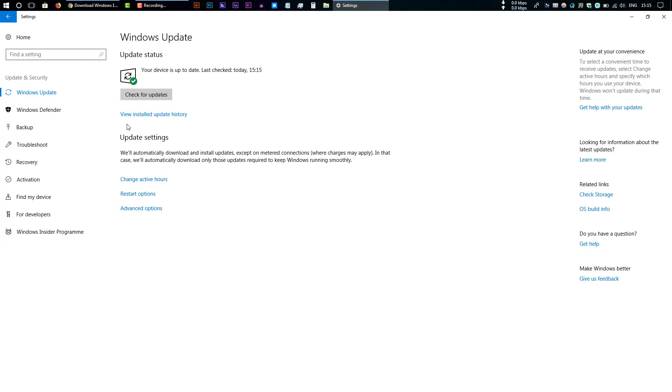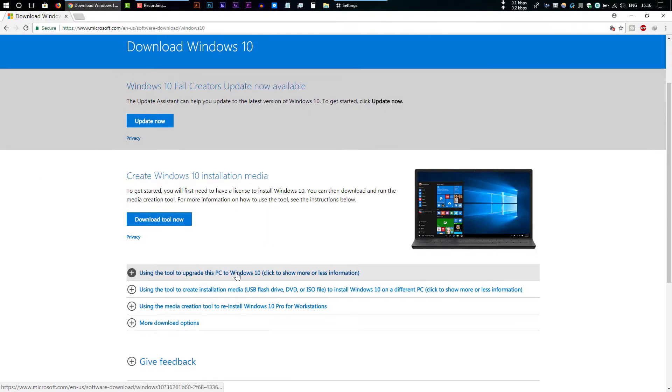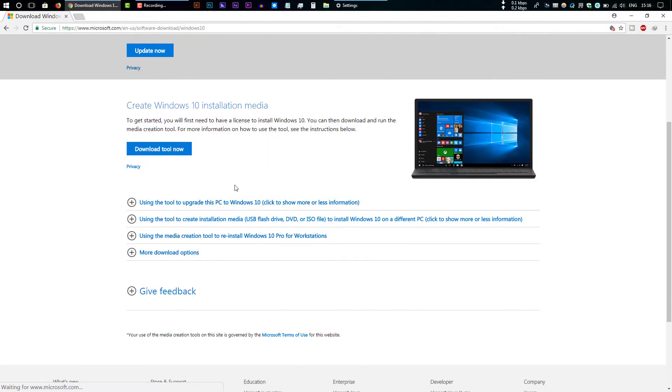If you still are not getting the notification to install the new version of Windows 10, you have to follow method number two. The method number two is you have to download a tool that's called Windows 10 Upgrade Assistant. It's also called Windows 10 Media Creation Tool.